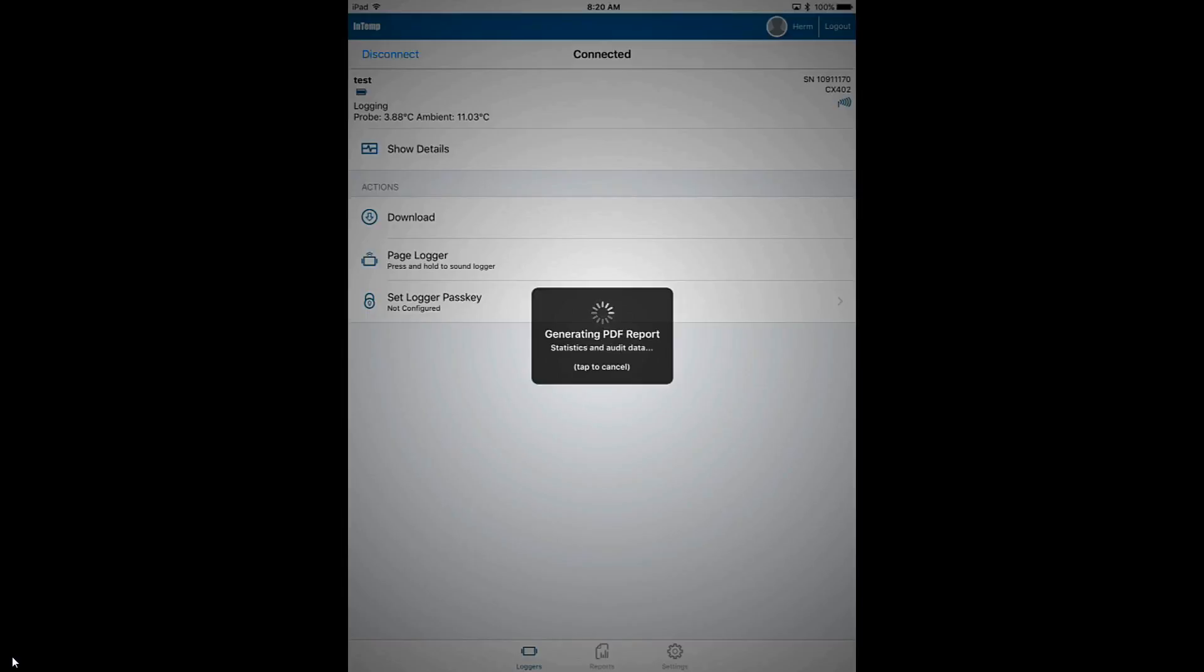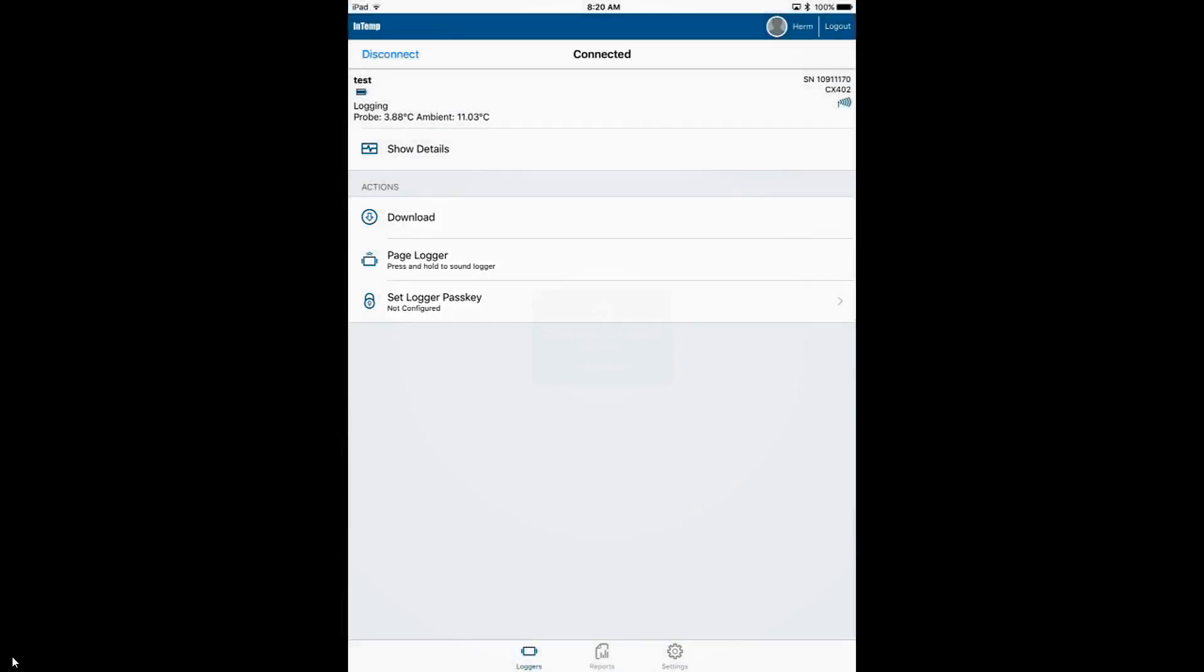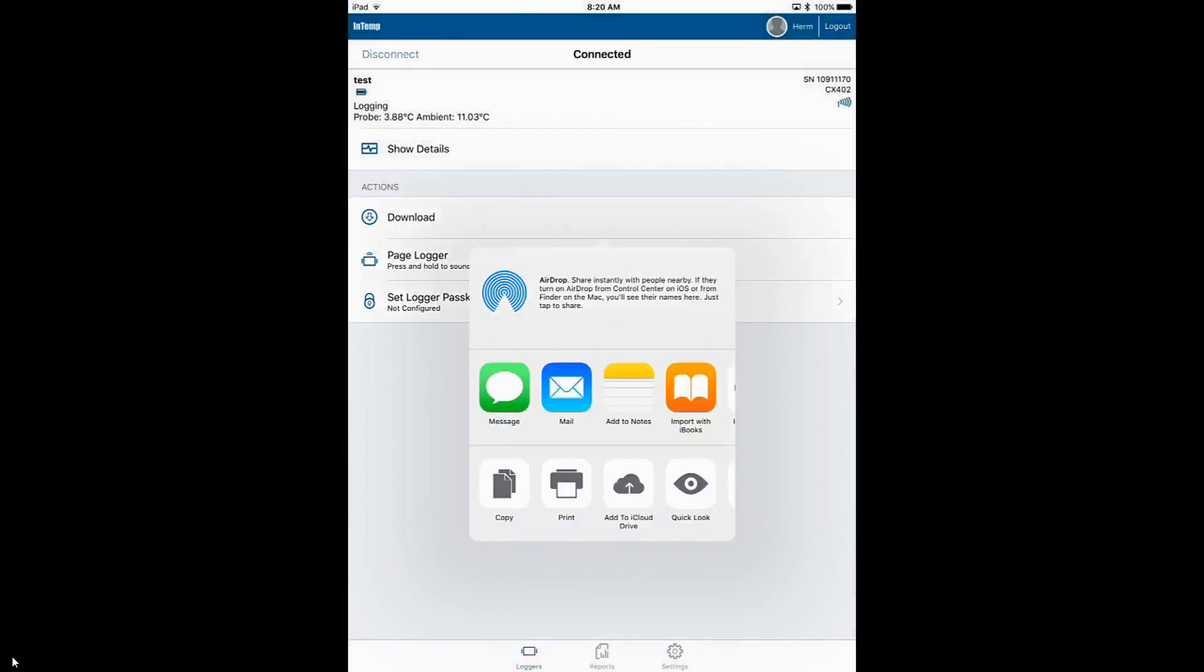Now you can see we're generating a report and now we have the ability to share that report. We're going to talk about sharing in a subsequent video.